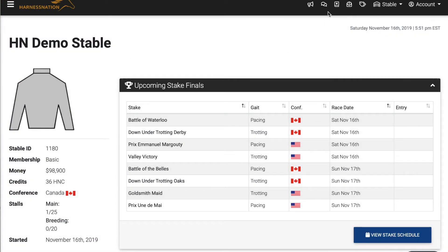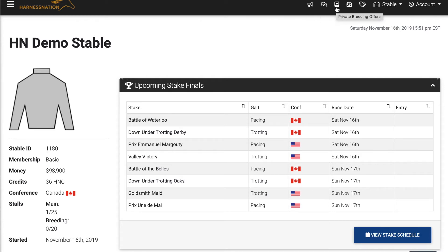In the top right-hand corner, you'll see a slew of icons, as well as a couple of extra menus that are available. These icons will highlight with a red circle to show you if there are any pending notifications, private messages, incoming private breeding offers, incoming payment center offers, or private horse sales.